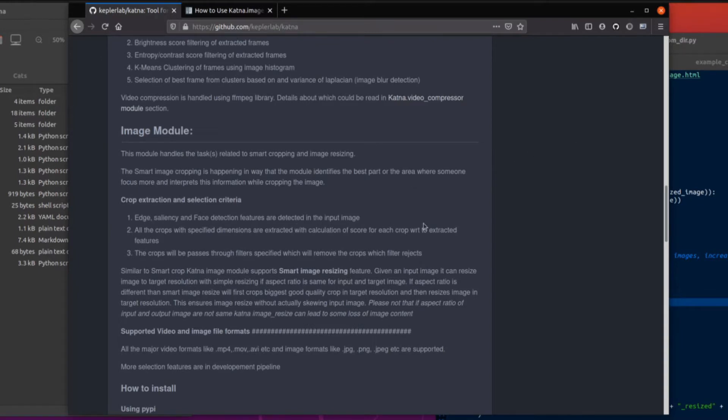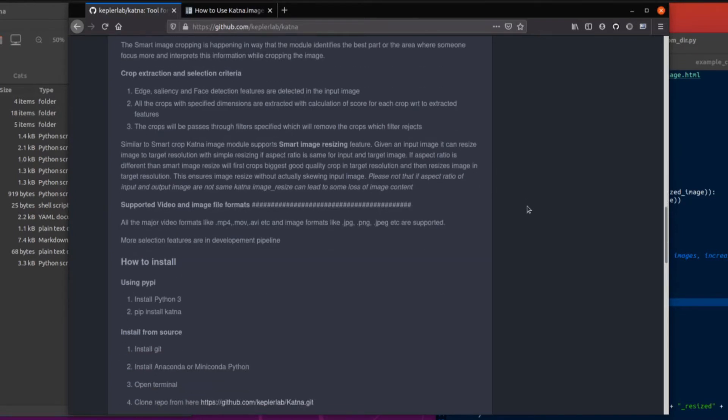And if you've got lots of crops, then it'll run through various filters and pick the best ones out for you. Lots of video formats supported and lots of image formats supported.